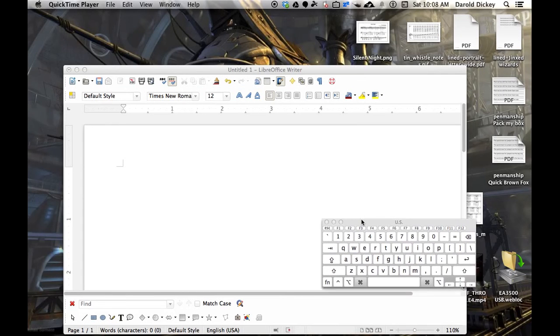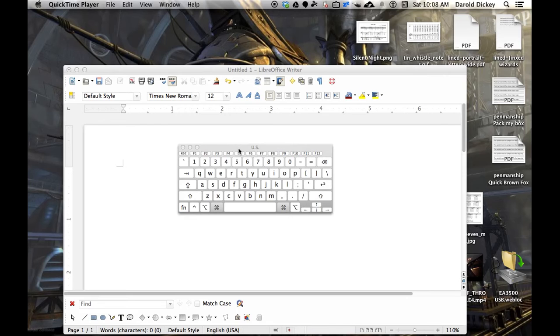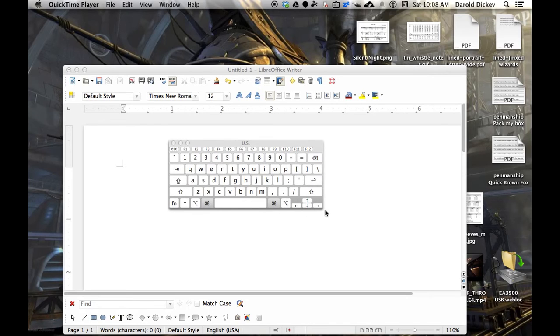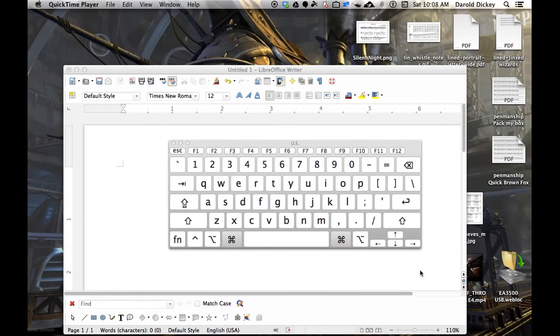Okay, YouTube. I've seen a few videos on this virtual on-screen keyboard.